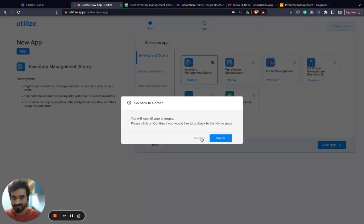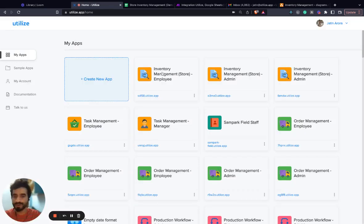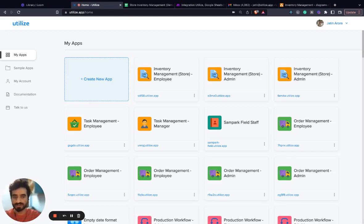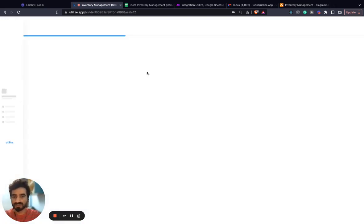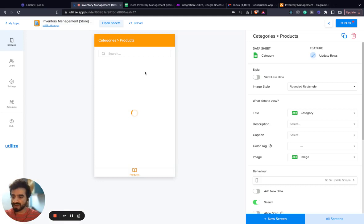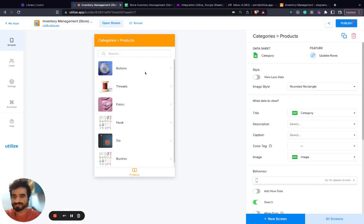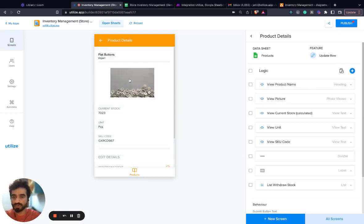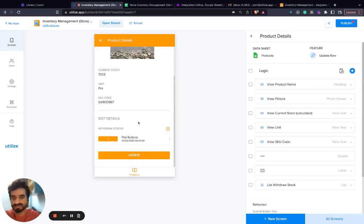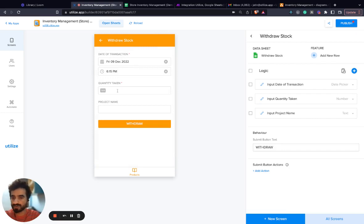In the best interest of time, I've already cloned this application into my account. Let's go to the employee part of the application. An employee can go to a particular SKU and withdraw stock by mentioning the date, time, quantity, etc.